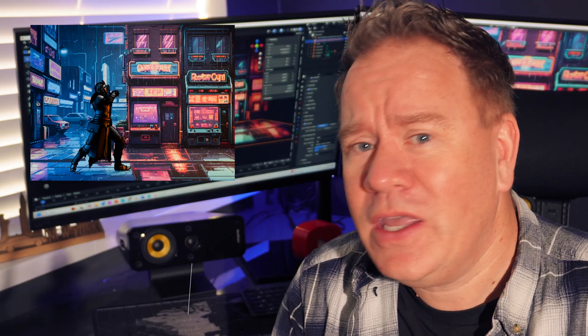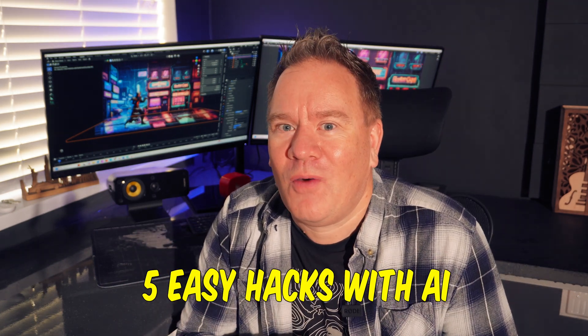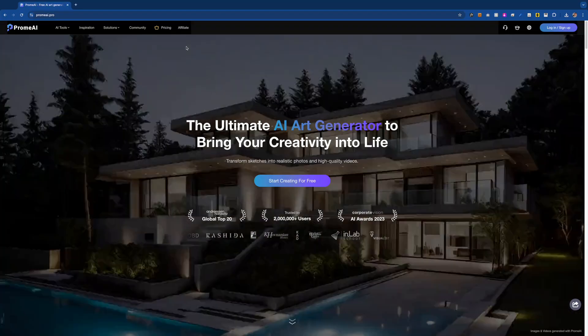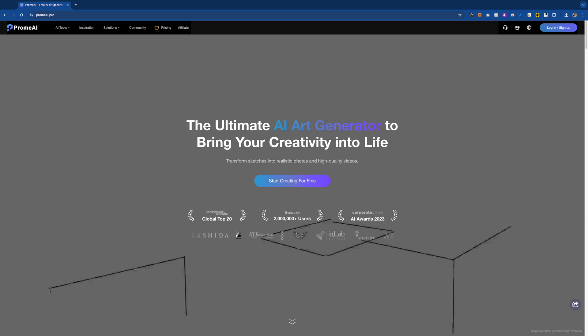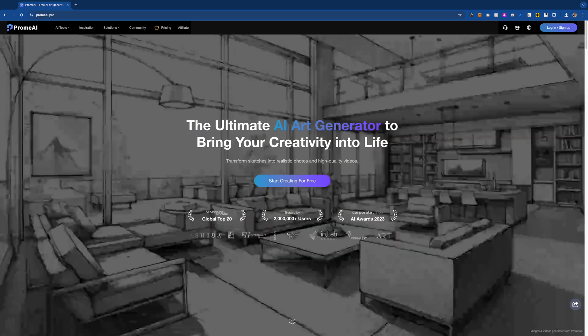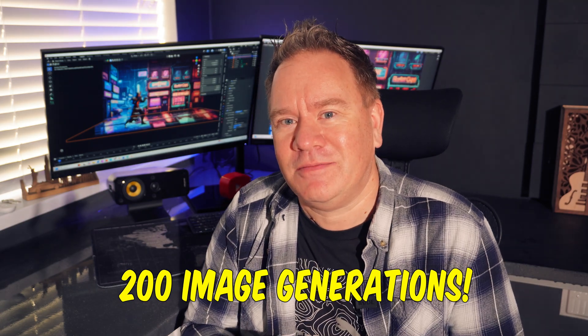Have you seen all these new AI tools coming out and wondered how you could use them to supercharge Blender and make even more awesome 3D stuff? This video is for you. I've got five easy hacks with AI to make some incredible Blender artwork and animations. I've reached out to Promai who are going to give each of you 20 coins for free — that's enough for 200 image generations — so you can try out these features too. Just follow the link in the description. Let's get started.